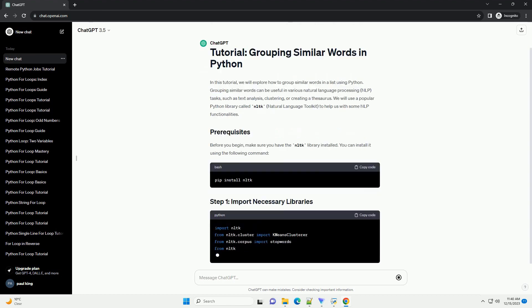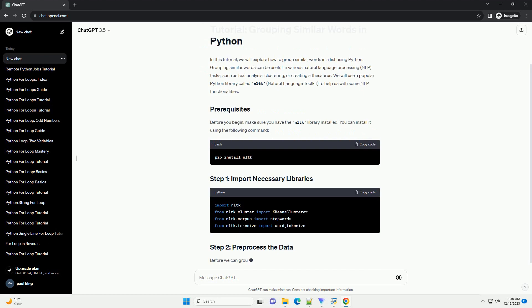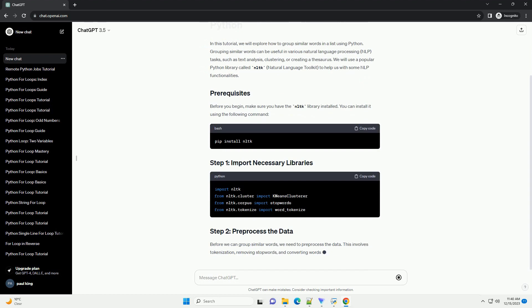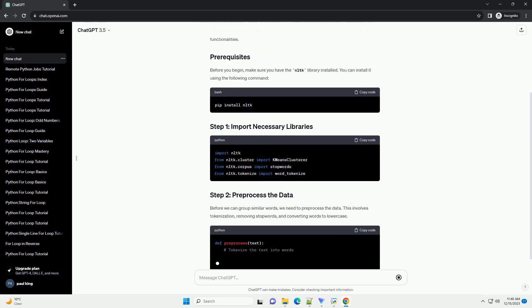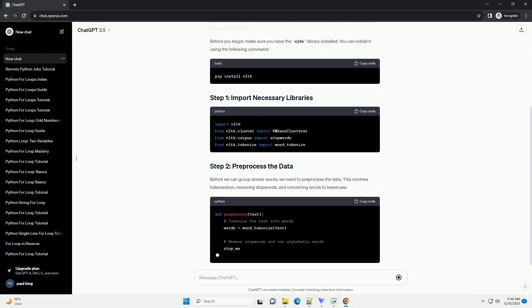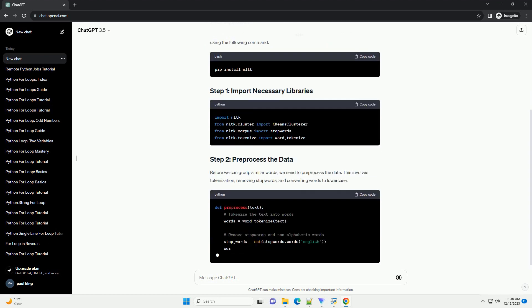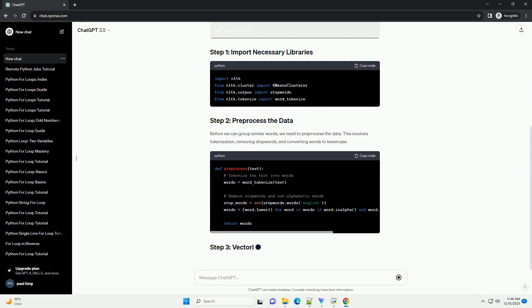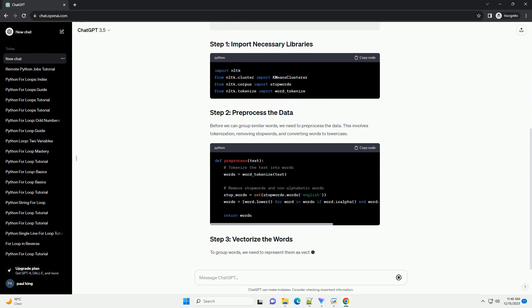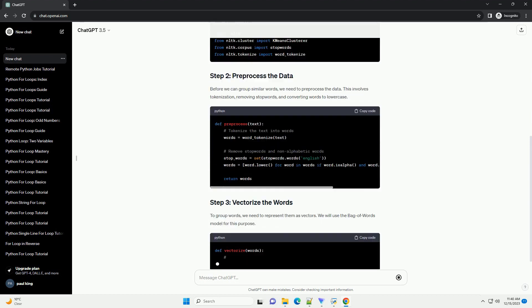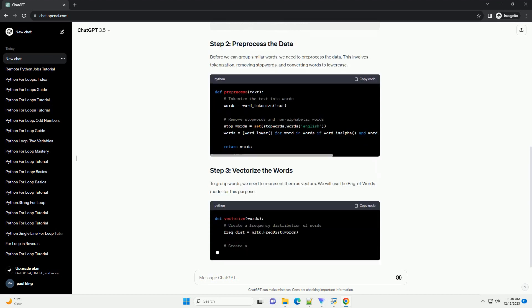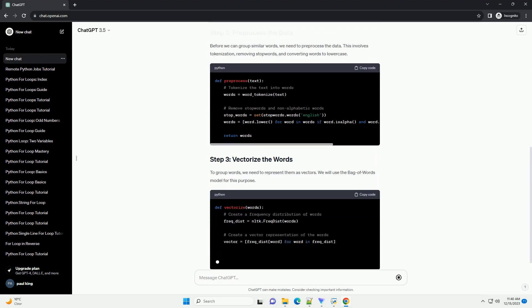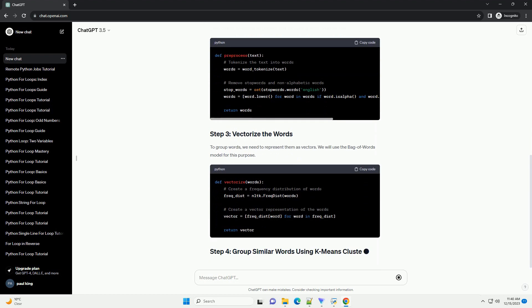We'll use the natural language toolkit, NLTK, library for this task. If you haven't installed it yet, you can do so by running the installation command. Now, let's create a script.